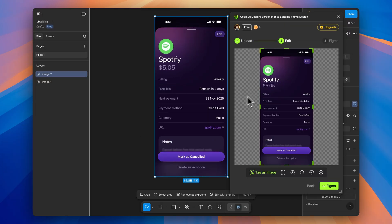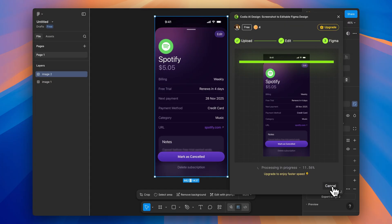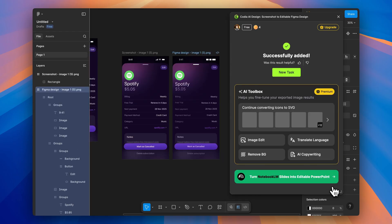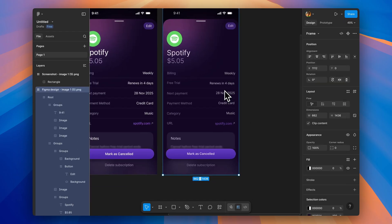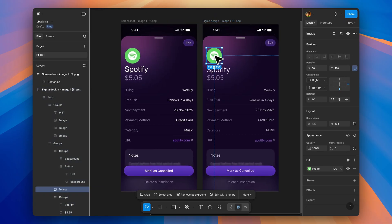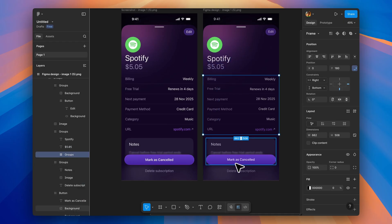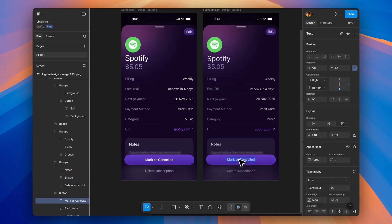You can literally take a screenshot of any app interface, upload it to the plugin, and boom, it converts it into fully editable Figma layers. Not just a flat image, but actual layers with proper structure, text layers, everything.